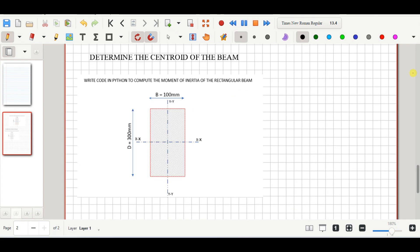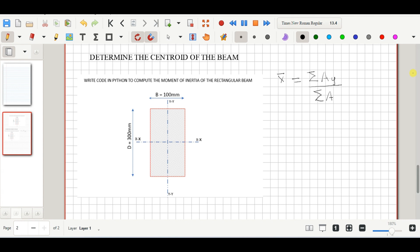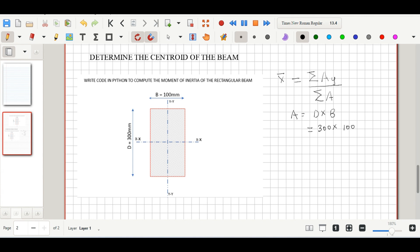We'll start by determining the centroid of the beam. We denote the centroid of the x-axis by x-bar, which is given by the summation of area times y divided by the summation of area. We need to define the area of the section: the area is the depth multiplied by the width, so 300 mm × 100 mm, giving us 30,000 mm².